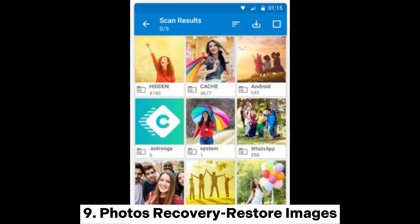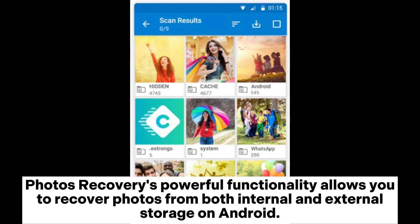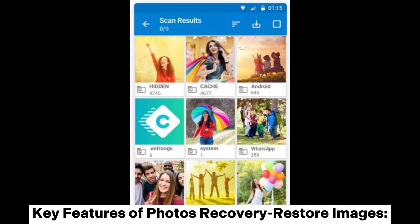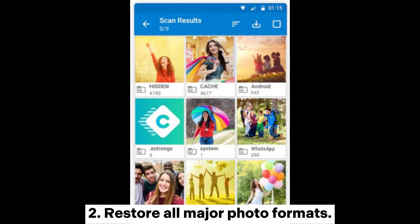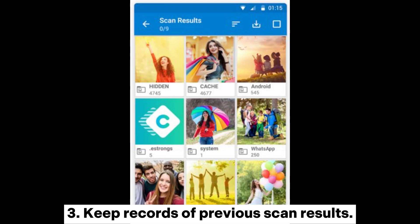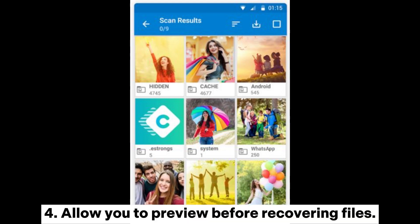Photos Recovery Restore Images' powerful functionality allows you to recover photos from both internal and external storage on Android. Key features include: friendly user interface; restore all major photo formats; keep records of previous scan results; and allow you to preview before recovering files.